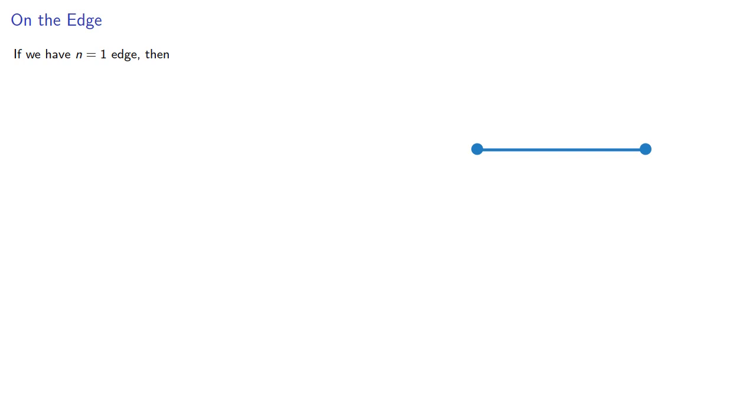then the number of edges is one, there are two vertices and one face, and so Euler's formula is true for n equals one.